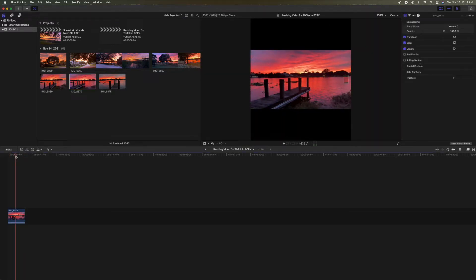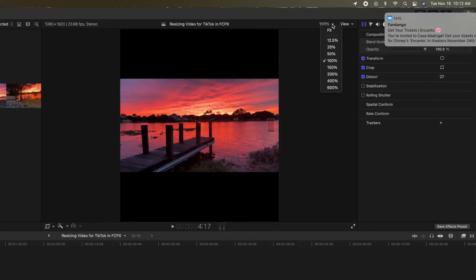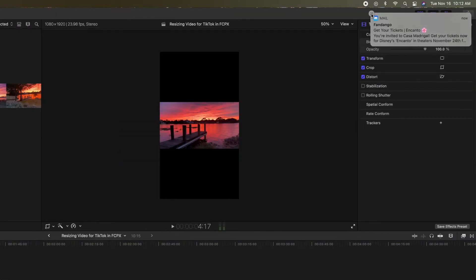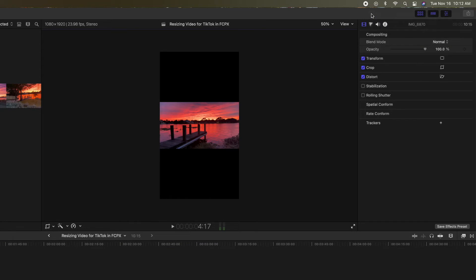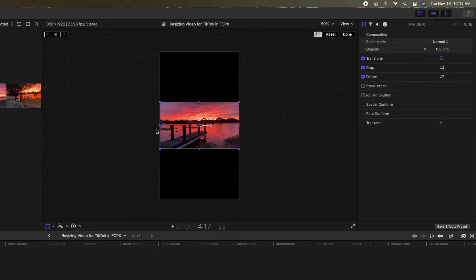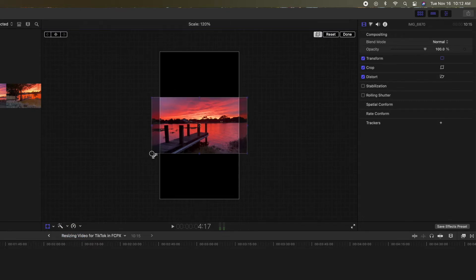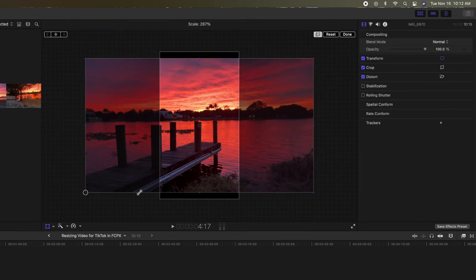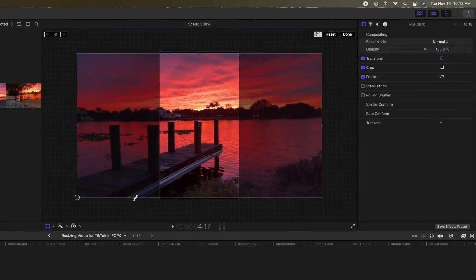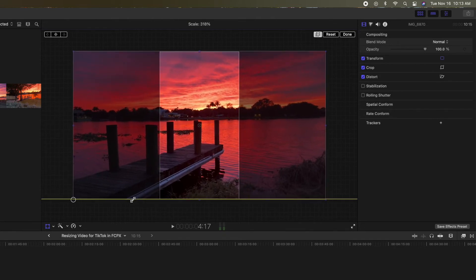Now what we've got to do is we're going to come up here. We're going to hit 50%. And then I'm going to come over here. I'm going to click on this bad boy here. I'm going to go transform. So now I've got to fill this space. So all I'm going to do is I'm going to grab this corner. I'm going to pull it until it fills that space.